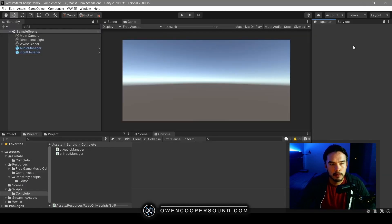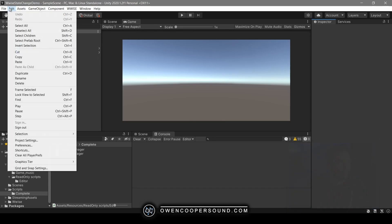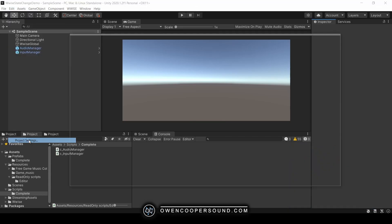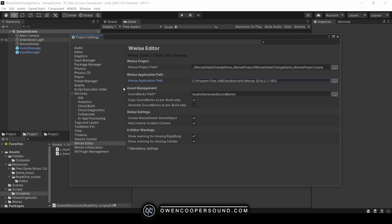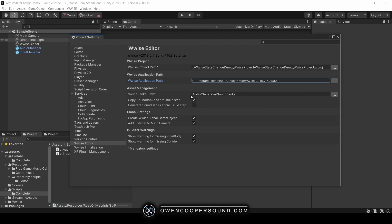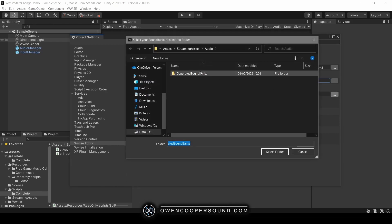So let's start out by taking a look at Unity. Let's go to your project settings. You want to go into your Wwise editor settings. Now what we're interested in is our asset management fields here. So here it says Soundbanks Path. If you hover over it, it says location of the soundbanks relative to and within the streaming assets folder. It's not super helpful because all that's telling you is where it is, doesn't tell you what it does.